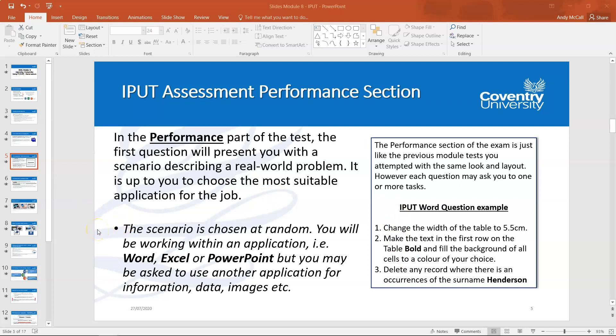Just to reiterate: if your test is Word, you'll only be using Word — same with Excel or PowerPoint. However, be aware that some questions may ask you to use another application as part of the task, such as cutting a chart from an Excel file and bringing it into PowerPoint, or copying data from Excel and pasting it into a Word document. There's no harm in using those applications; just be keenly aware of which application is the primary one for the assignment's purpose.